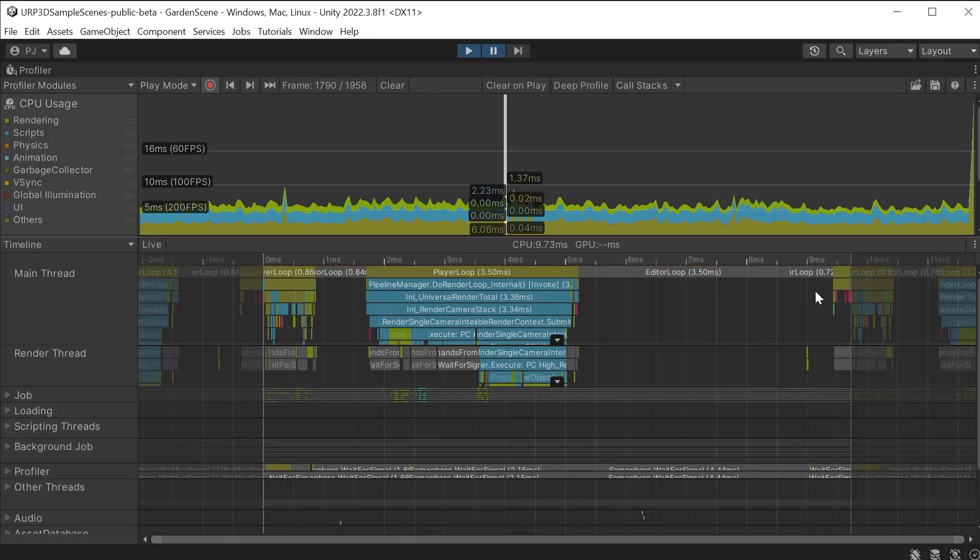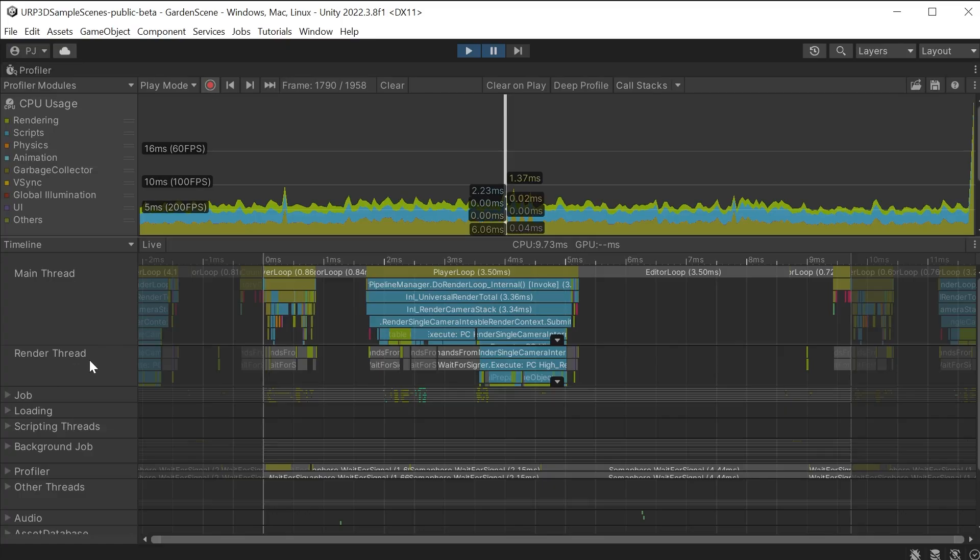This is showing us horizontally the timing of each CPU thread in this frame. The main thread is the CPU data and the render thread is the render commands to be sent to the GPU.